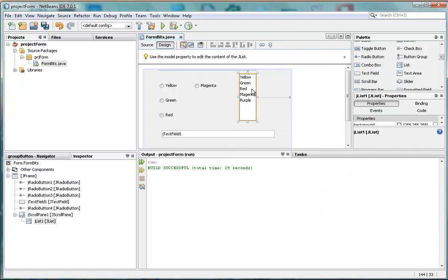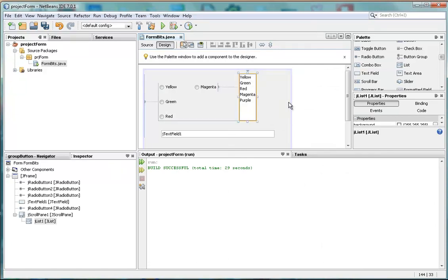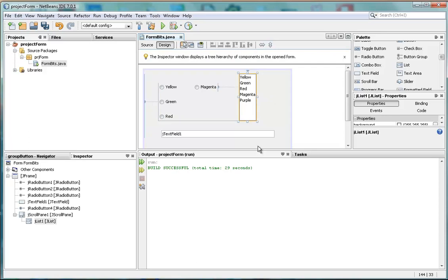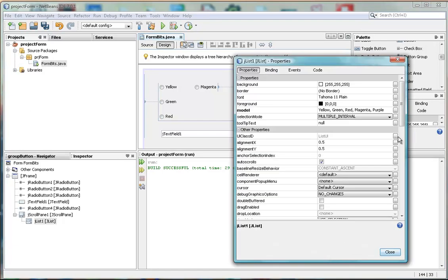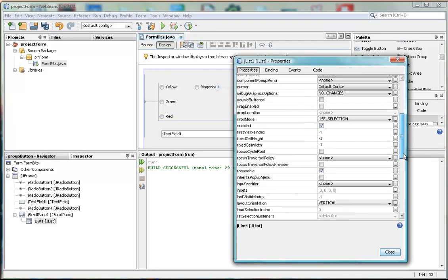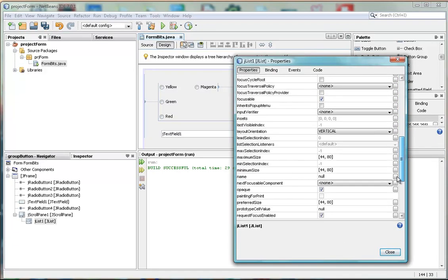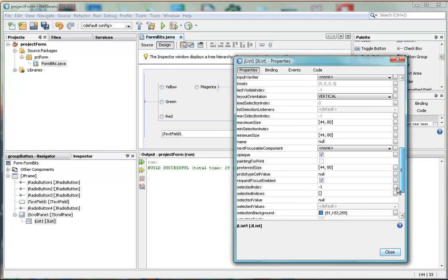And we can see that they're in our box. And the first one will be, of course, yellow. That is, it would be if we had the right property set.